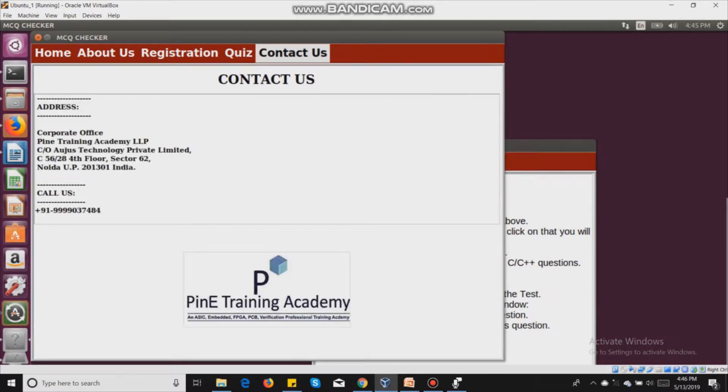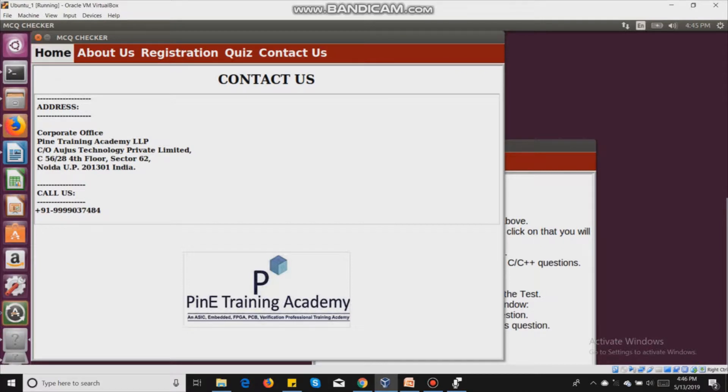The last menu is contact. If you want to contact Pine Training Academy, you can reach them by phone or visit the office.